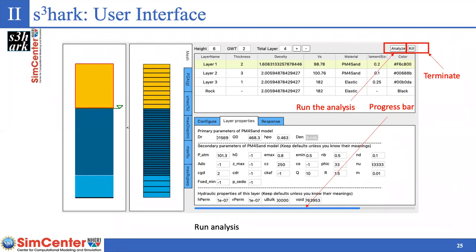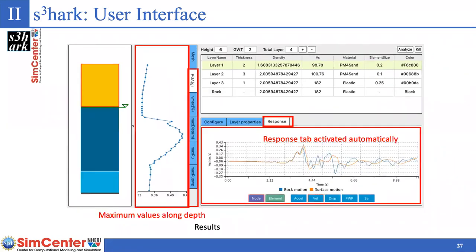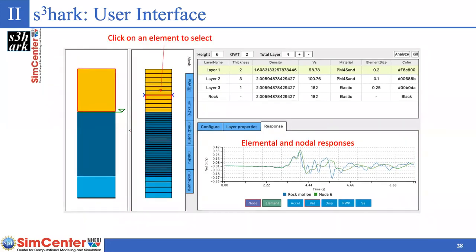After everything is configured, you click Analyze to start the analysis. A progress bar appears at the bottom, and at any time you can terminate the analysis by clicking the stop button. When the analysis is done, a pop-up window appears. Clicking it will bring up the response tab. You can also see the maximum values on the left-hand side, and clicking on an element shows the response for that selected element and nodes.